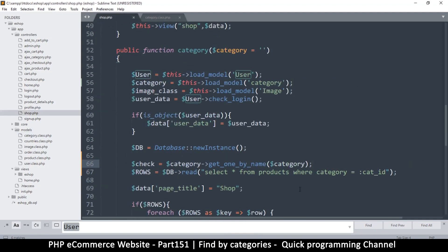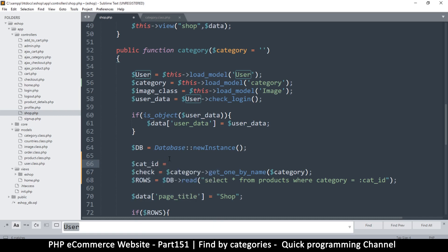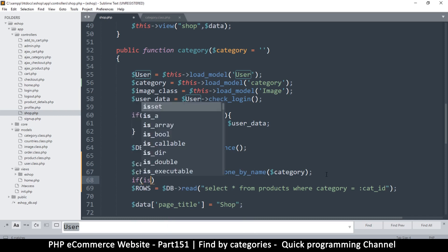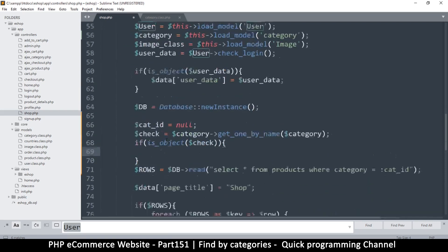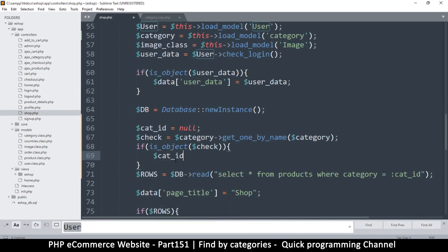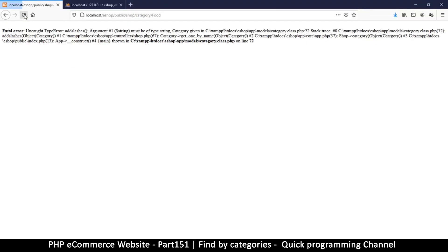Let's make sure it's get_one_by_name. From here what we will do is check and see if 'check' actually contains something useful. I'll set 'cat_id' equal to null so that if it doesn't find a result, nothing will happen. Then: if is_object(check) — I'm checking for object not array because it returns a single item — then cat_id is going to be equal to check->id.